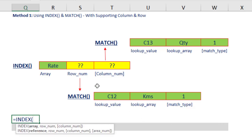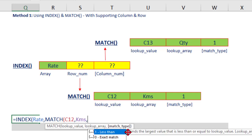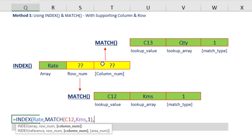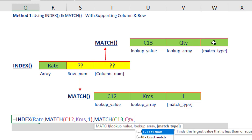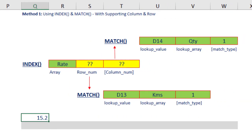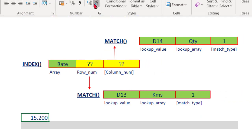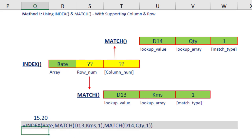If I combine all three into one formula: equal to INDEX — first argument is 'rate' — second argument is MATCH(C12, KMS, 1), close bracket, comma — third argument is MATCH(C13, QTY, 1), close bracket, close index bracket — and you will get exactly the correct answer. I can also use the FORMULATEXT function to display the final formula. This is what the final formula looks like.